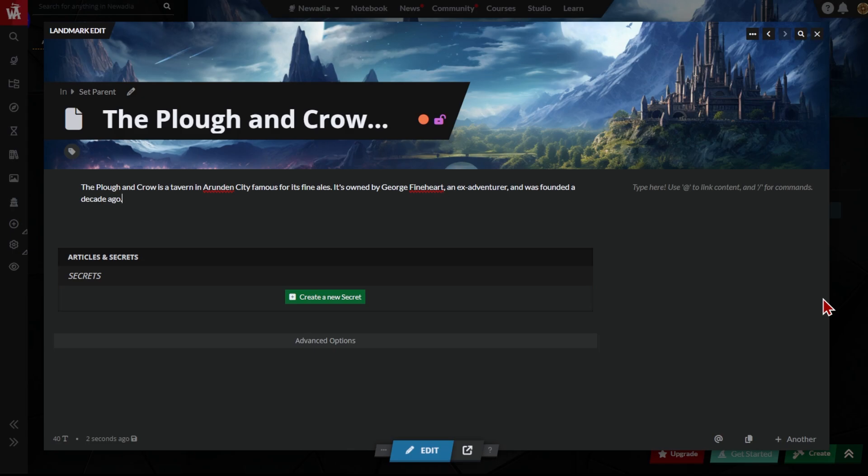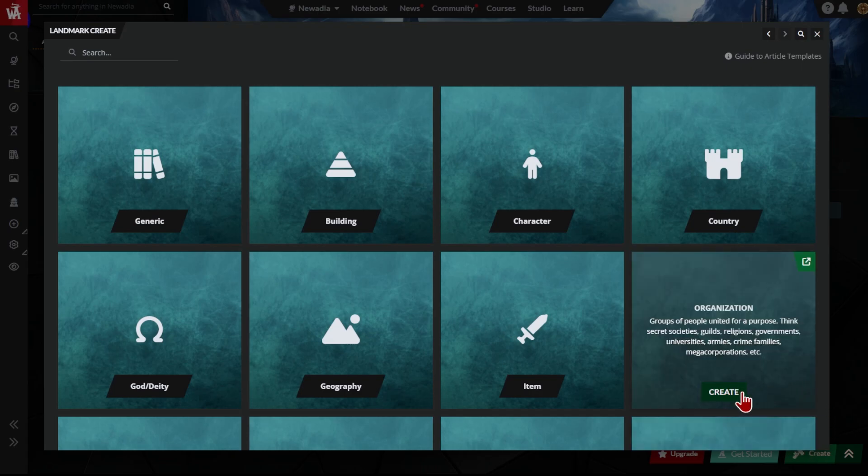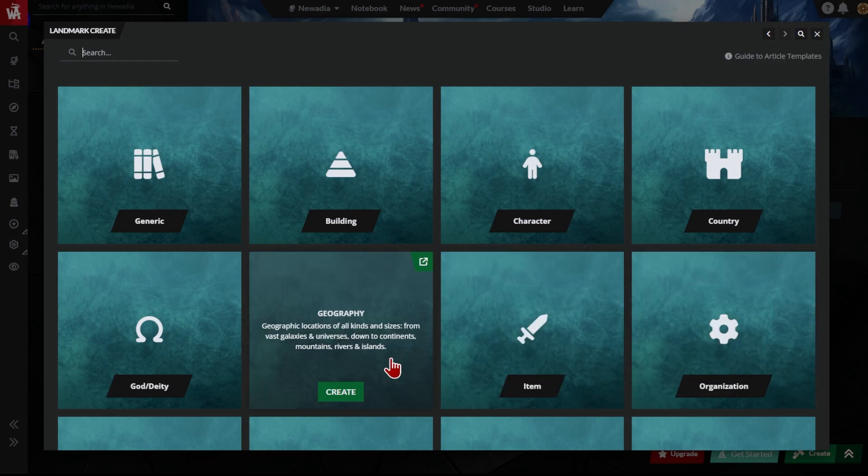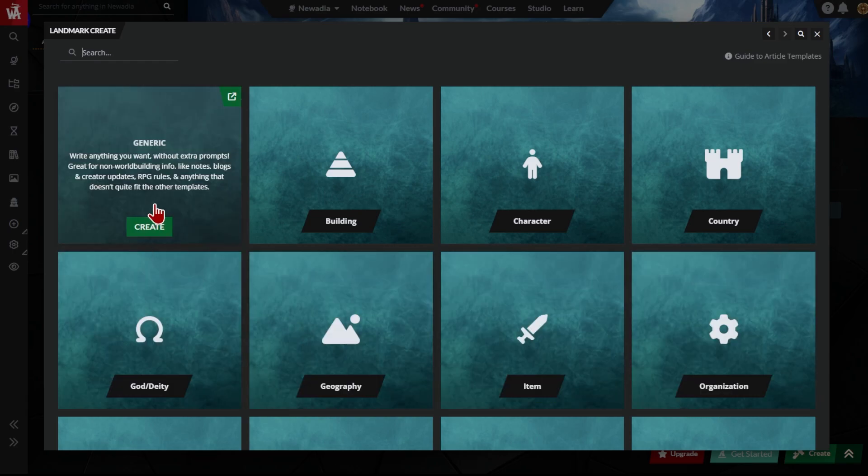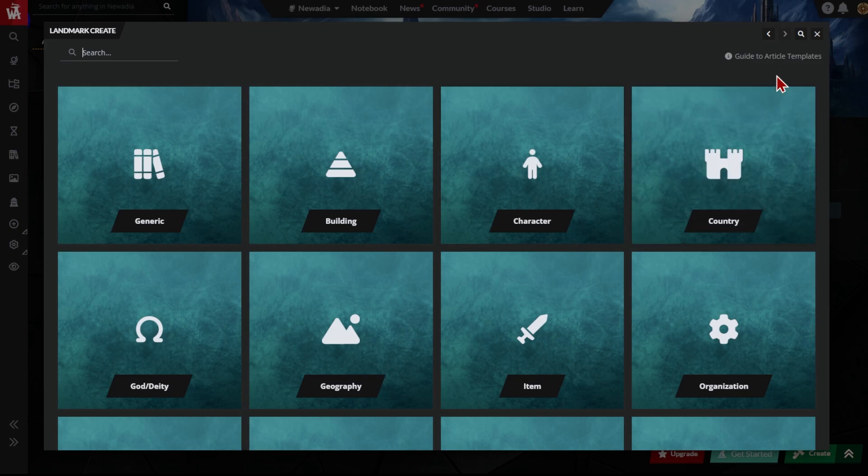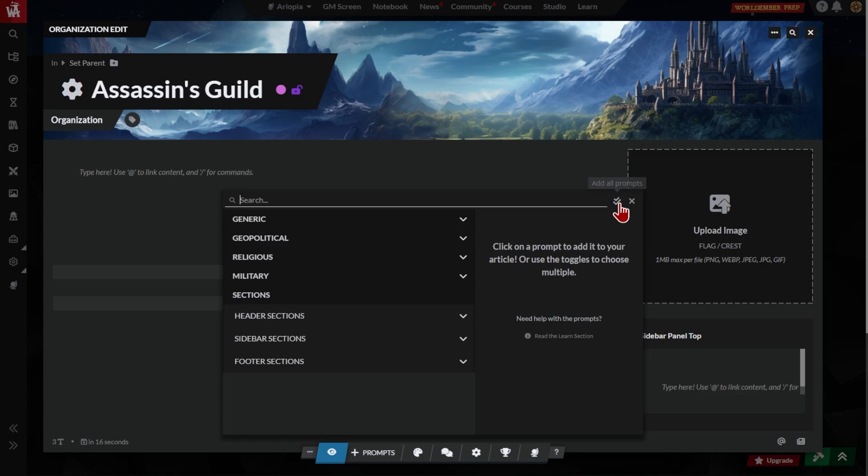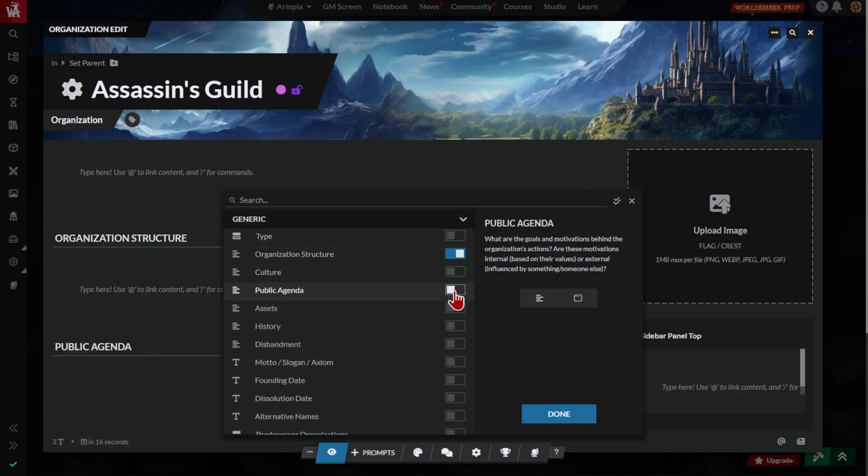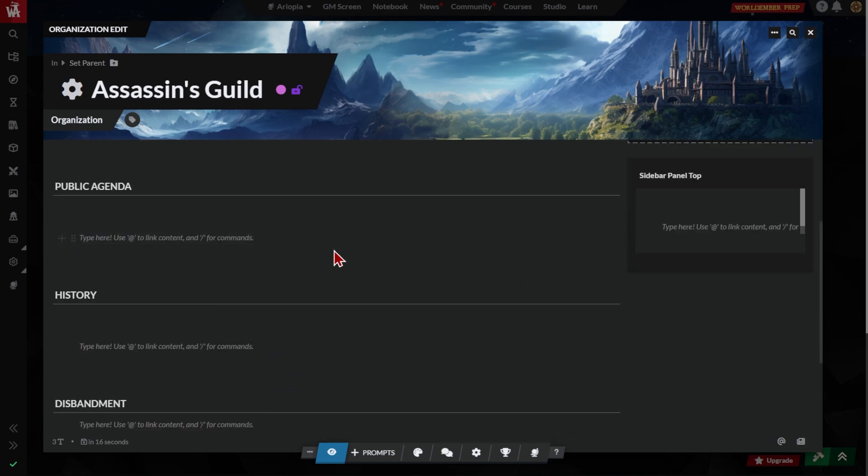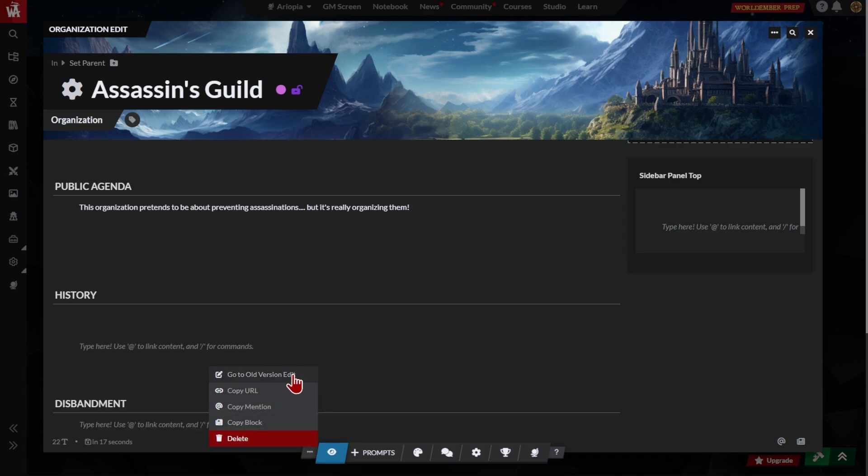Now, let's create a new article. Let's say an Assassin's Guild. Click Create Another. A guild is an organization, so we'll use the organization template. You can mouse over each template to learn what it's for. There's also a detailed guide here. It's important to choose the right template, because each template contains relevant prompts for the topic that inspire you to better describe your subject and create a more interconnected world.